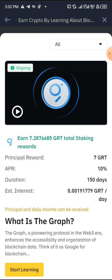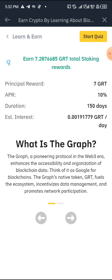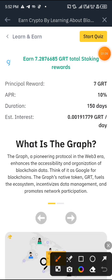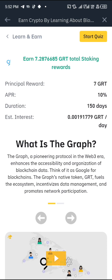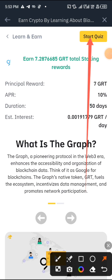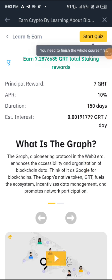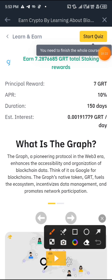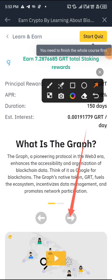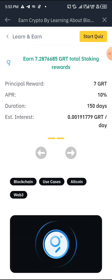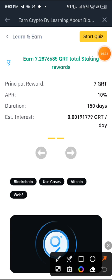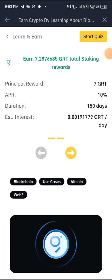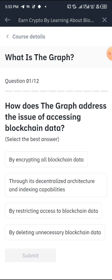Click on Start Learning, then click on Start Quiz. First of all you need to finish the whole course — click on this place, then click on it again and they're gonna lead you to where you answer your questions. The first question goes like this: how does the graph address the issue?